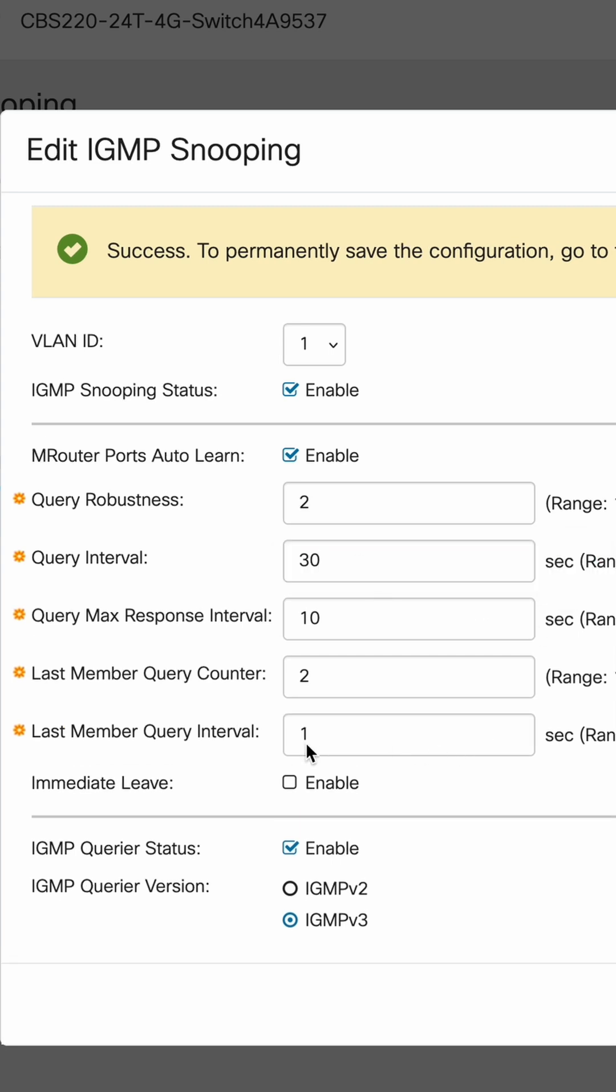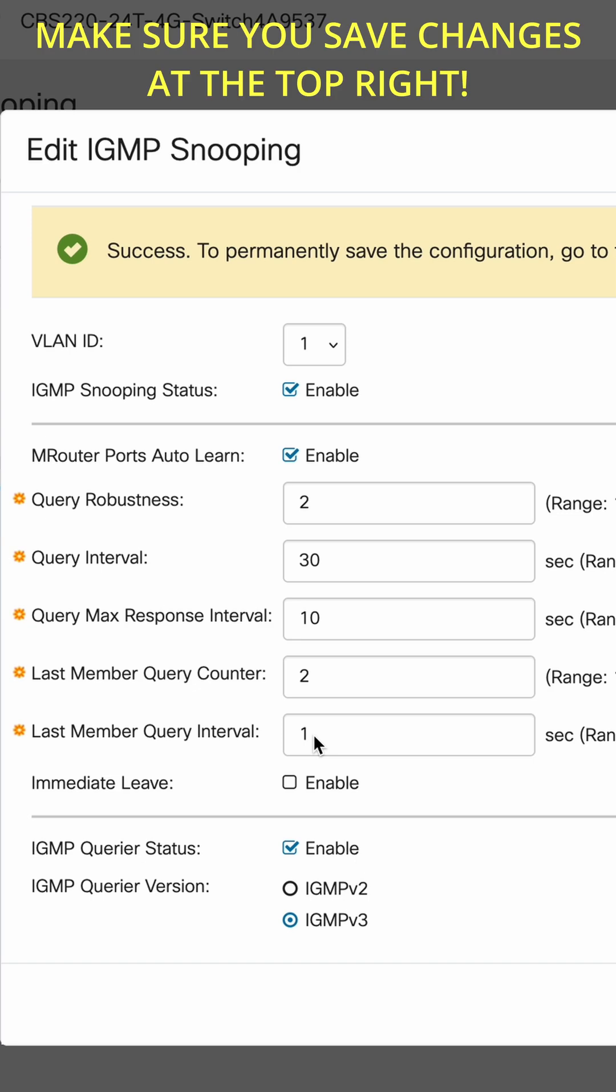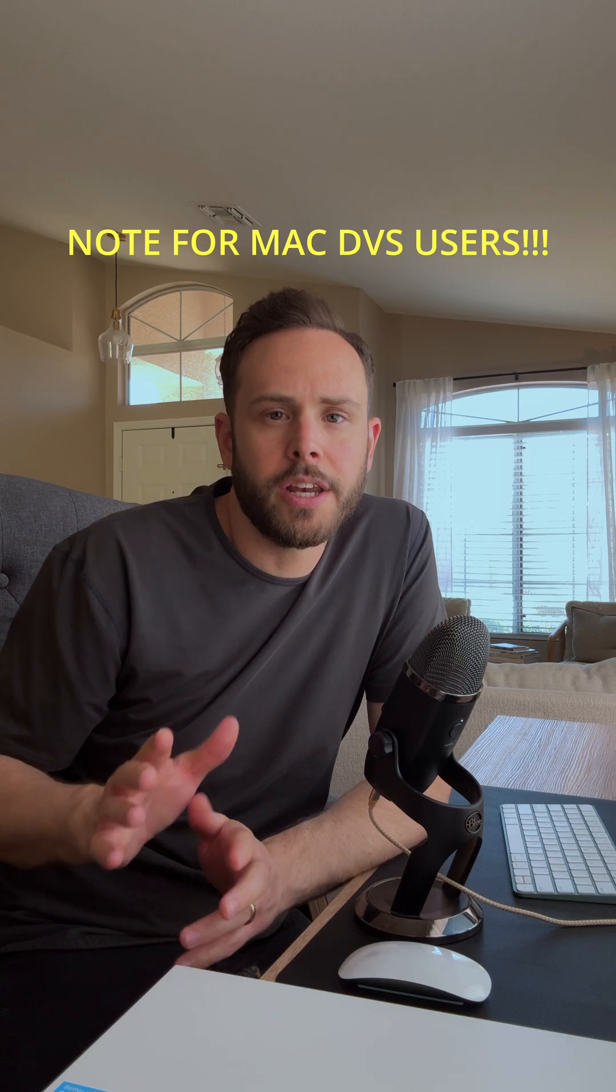and then every switch's range for last member query seems to be a little bit different. Some range from like 1,000 to 25,000. If I'm doing my math correctly, this needs to be set to 10 and would apply.